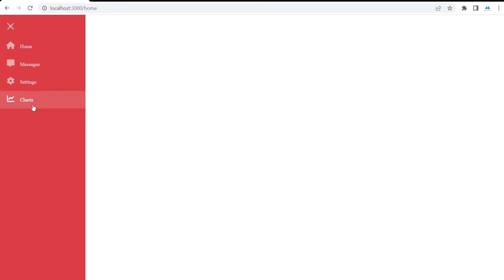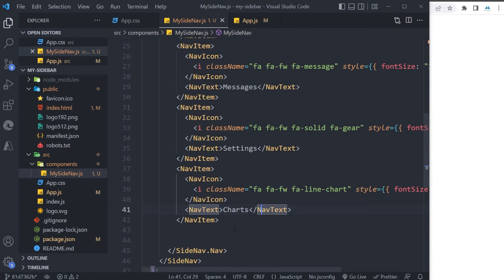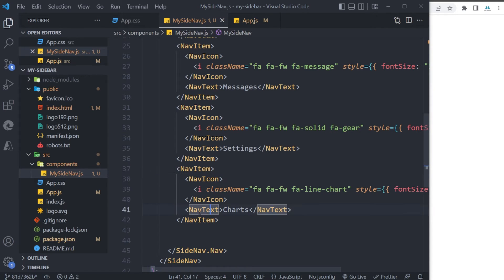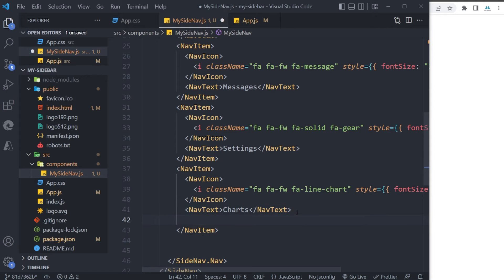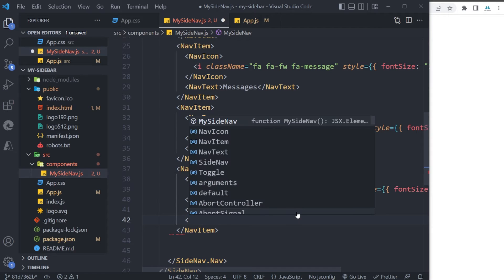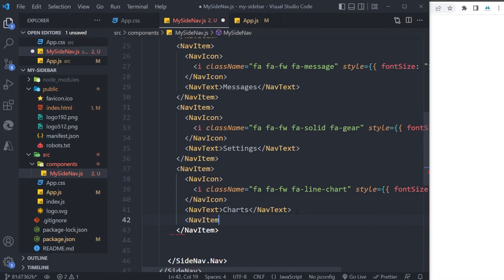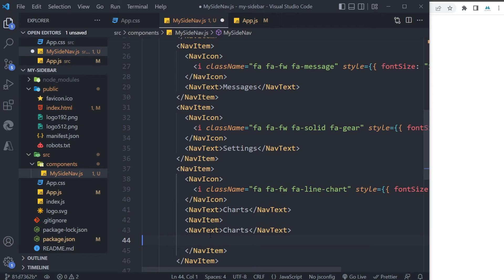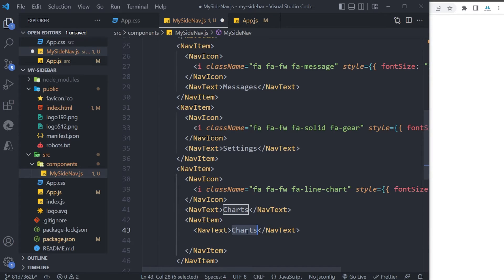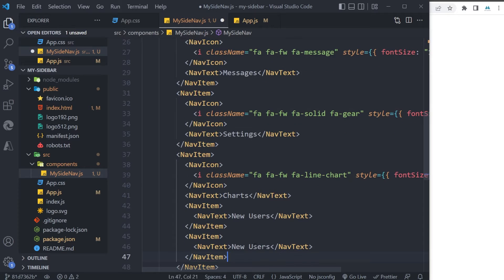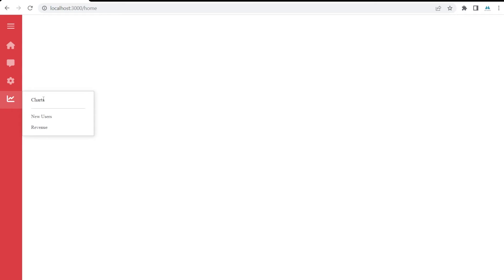But there's a small problem—our sub-menus haven't been added to this yet. So to do that, I'm gonna go here inside my last NavItem, which is for Charts. I'm gonna add another NavItem as a child, and inside this I will have another NavText. And just copy and paste it for Revenue. As you can see it's added.